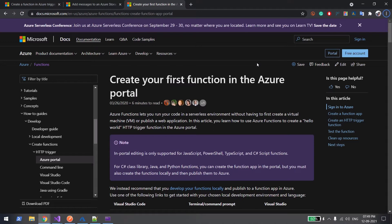Hi everyone, welcome back. In this video we are going to learn about Azure Functions. Azure Functions are basically used for small, lightweight features where you don't want to write an end-to-end .NET application. For example, if you want to send a notification, send an email, run a background job, do some cleanup activity, or migration activities — for those sorts of things we can use Azure Functions.